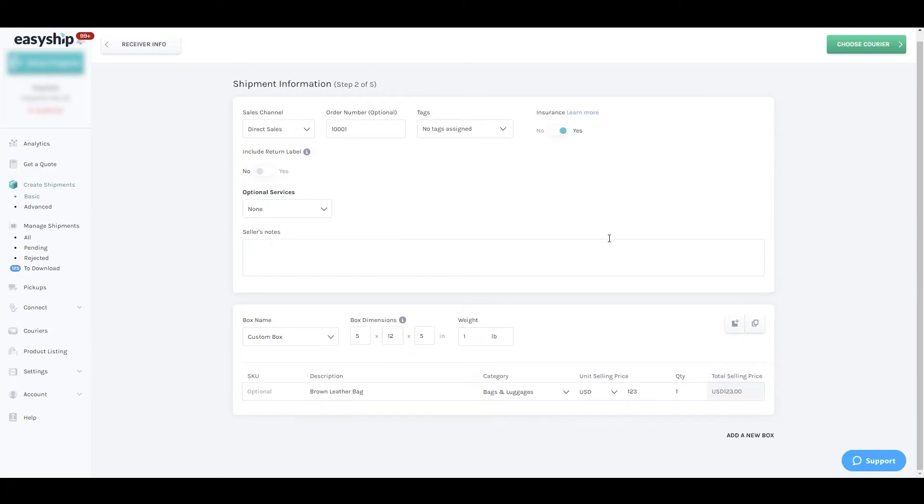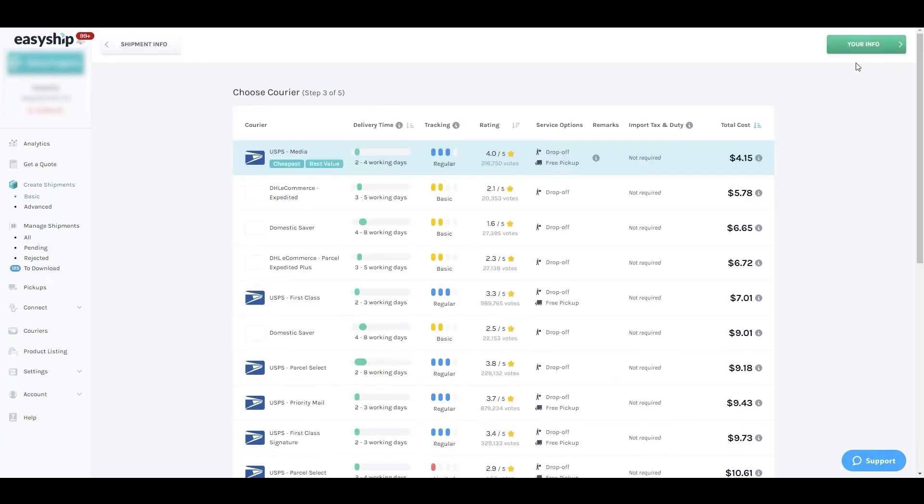Now that's complete, let's skip to the next step in this process where we'll select a courier service for the shipment. The cheapest, best value, and fastest options will be clearly labeled.